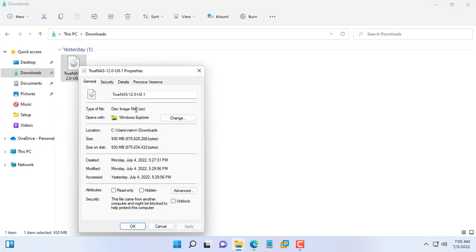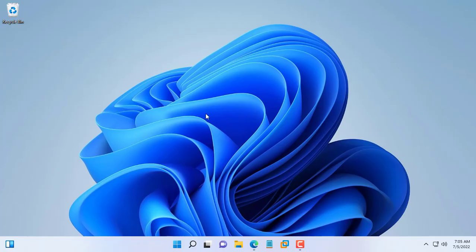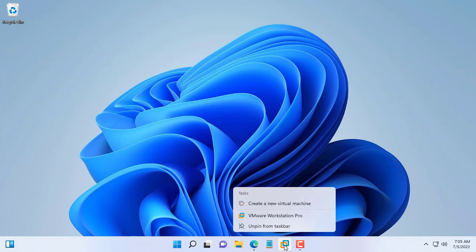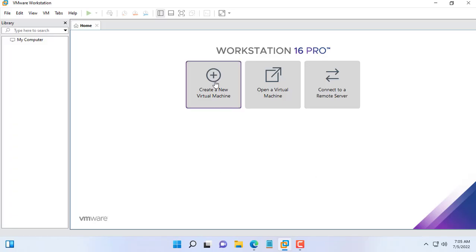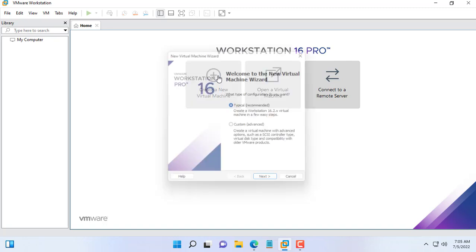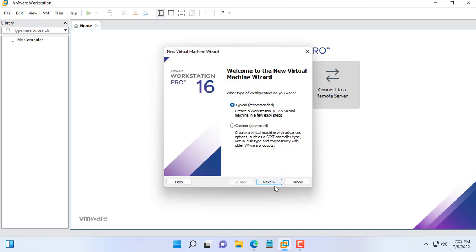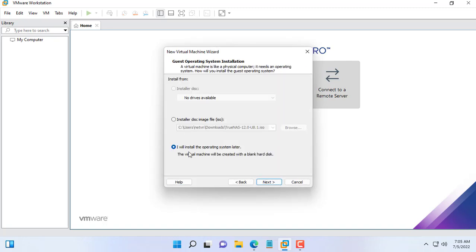You go to TrueNAS homepage and download the latest installation file. The hypervisor used in this video is VMware Workstation. Please pay attention to open VMware software with administrative rights.